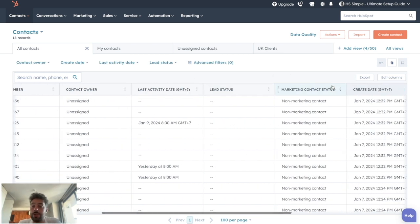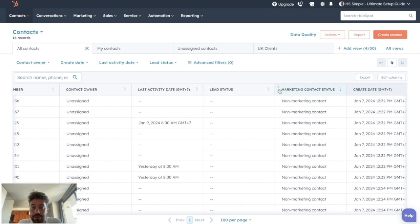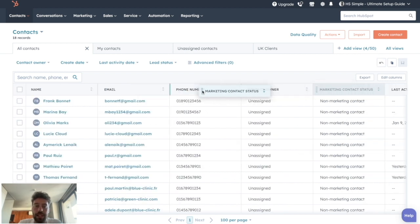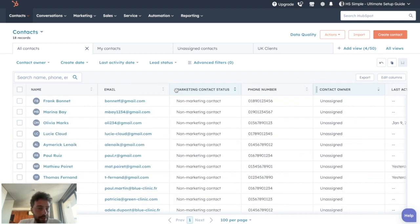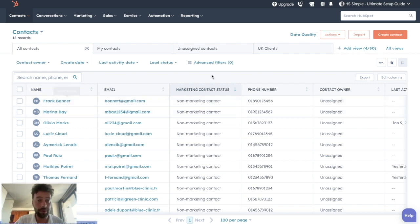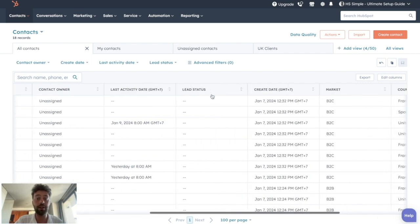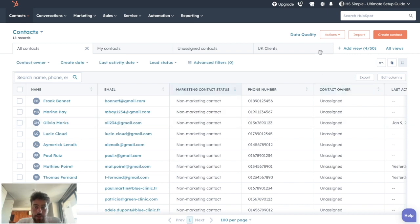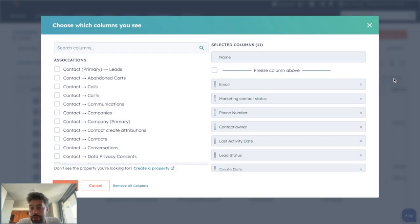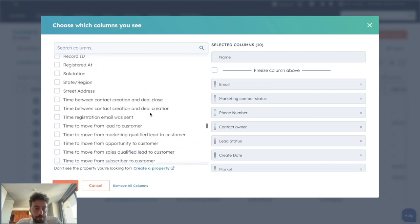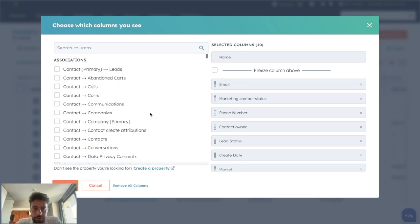So we can first modify the order of the columns that are displayed here. Let's say I want to know if they are marketing contacts first. I can just drag and drop and put it at the beginning. But I can also pick every property that exists on my CRM to make them appear on this column. To do so, we just need to click on edit columns.